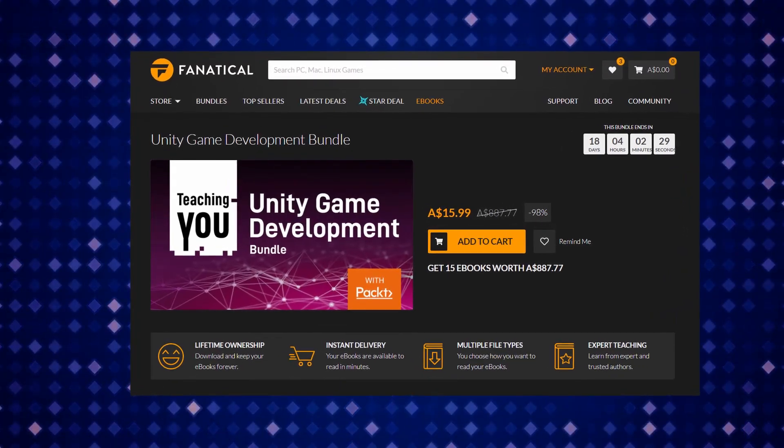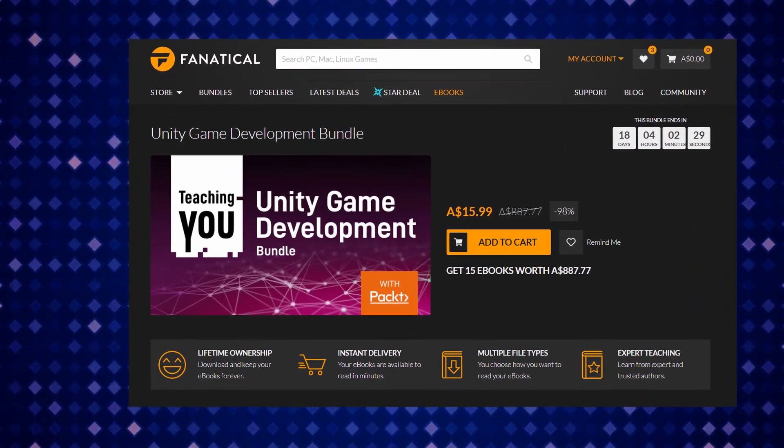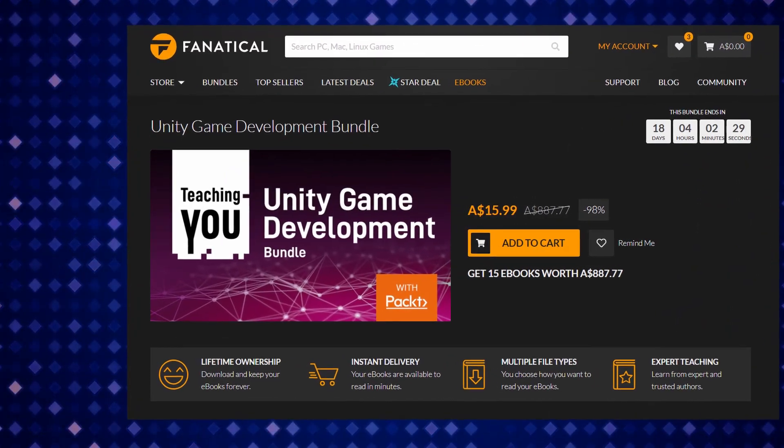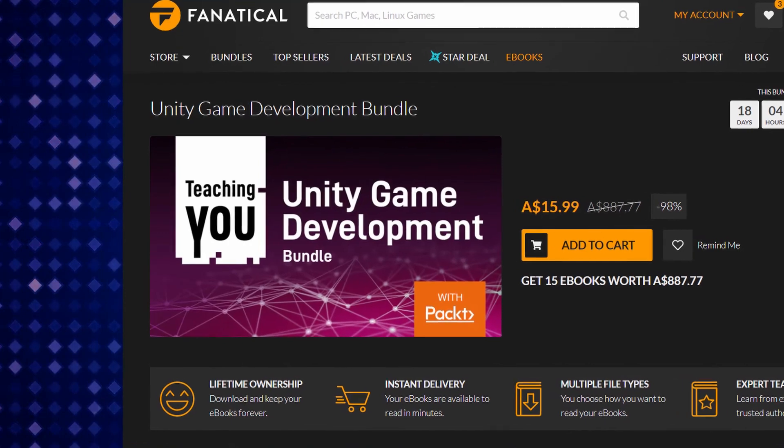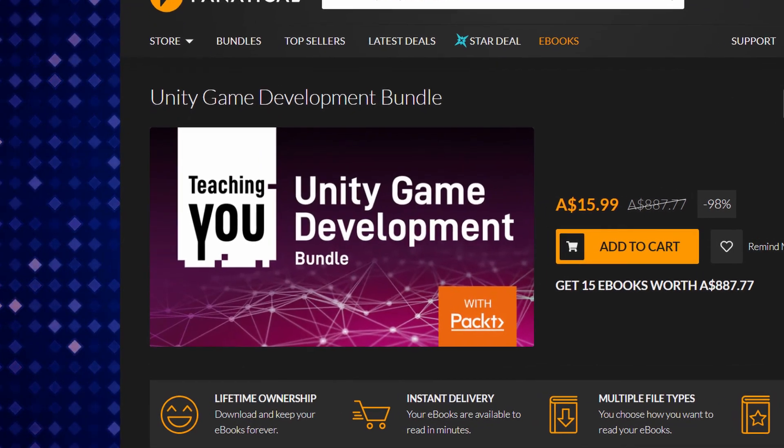In this video, I will show you if the Fanatical Unity game development bundle is worth it or not.